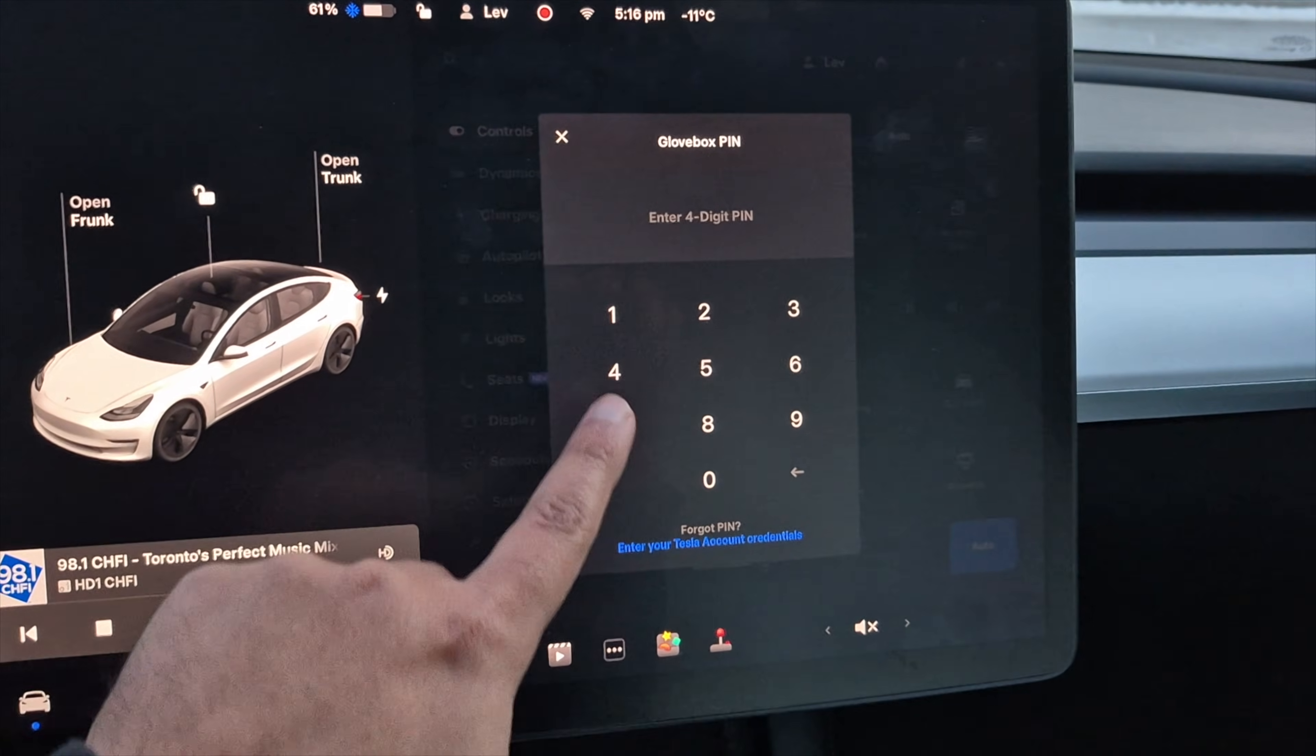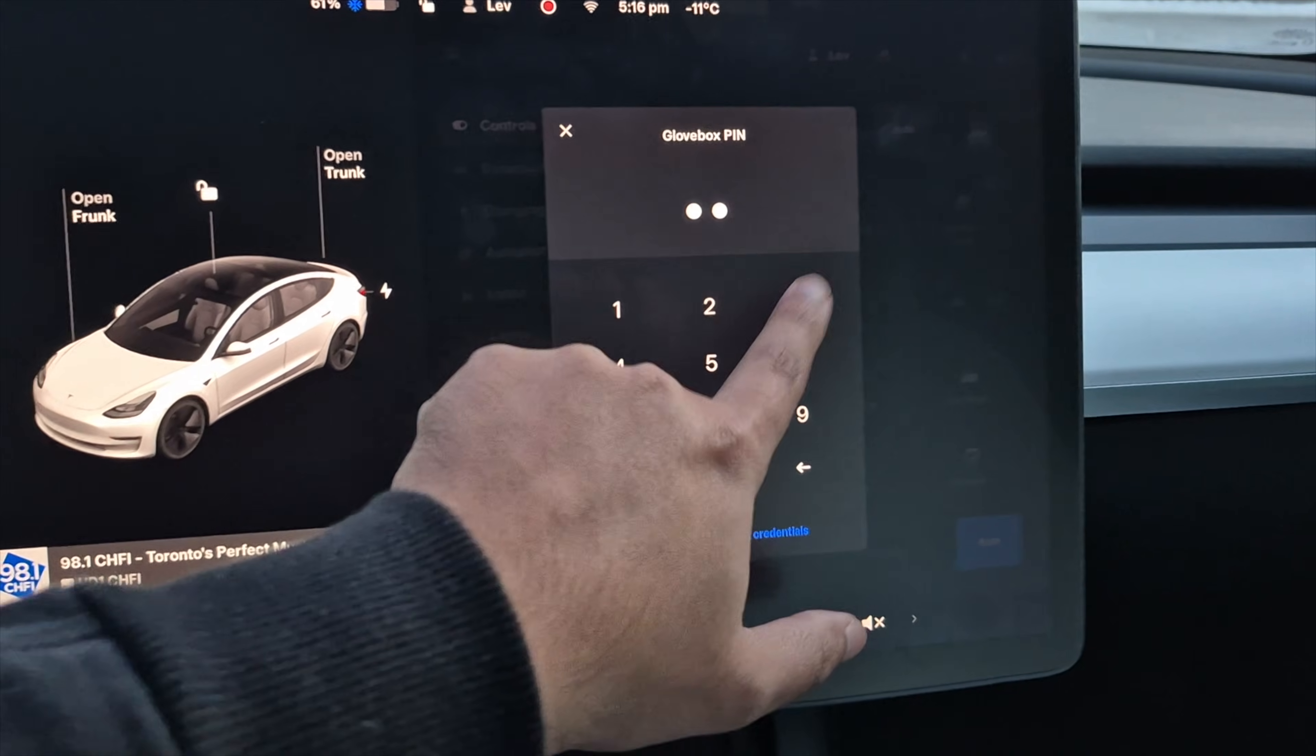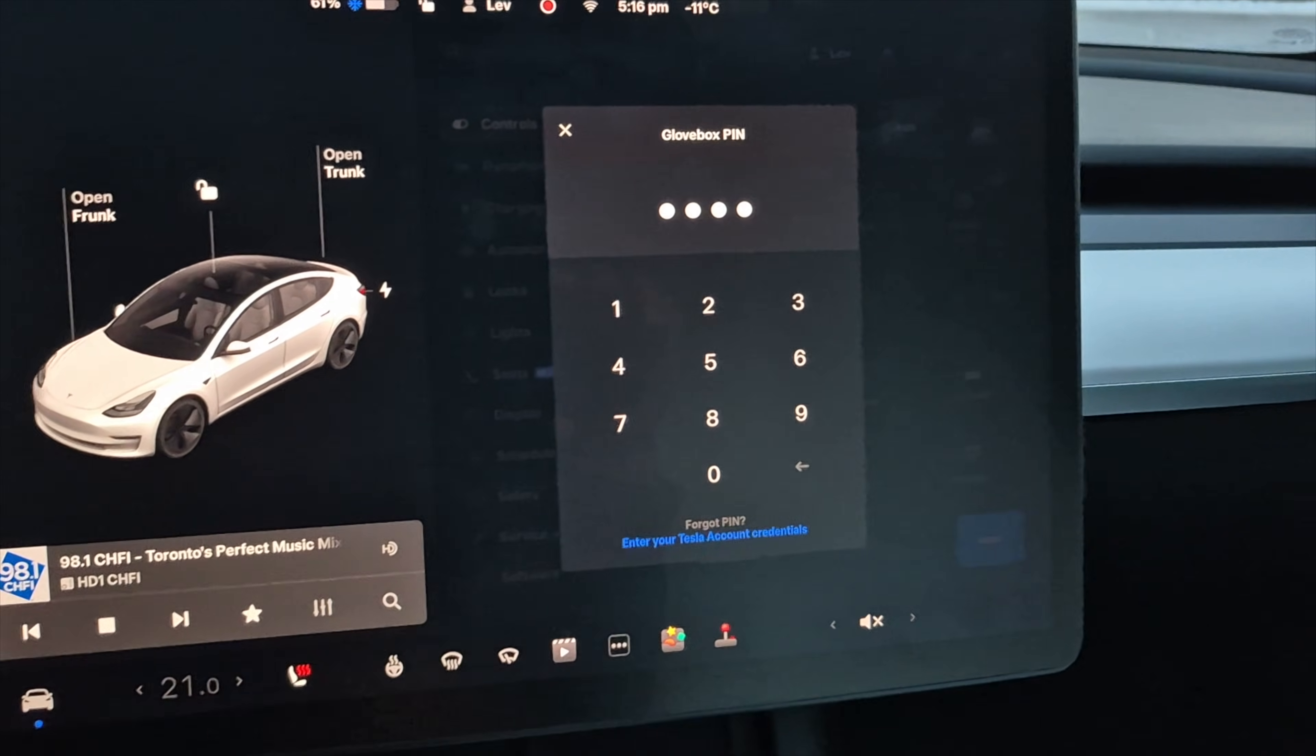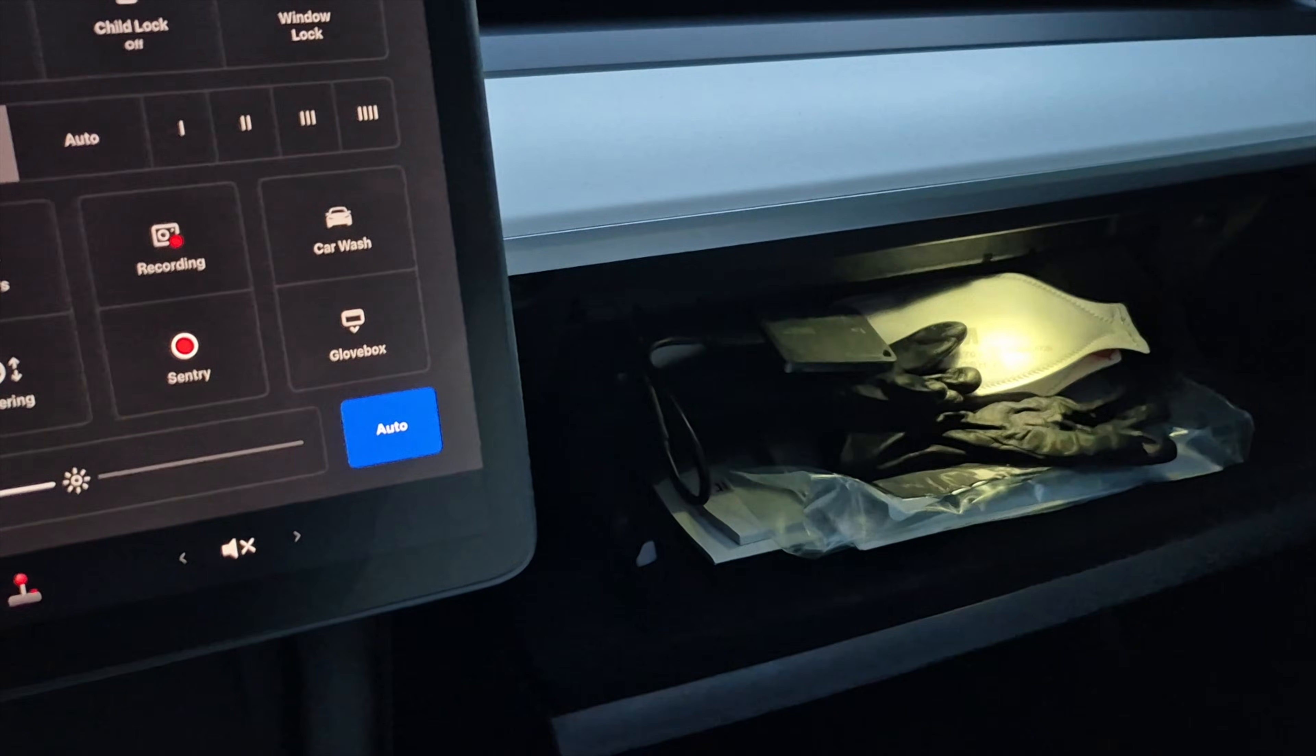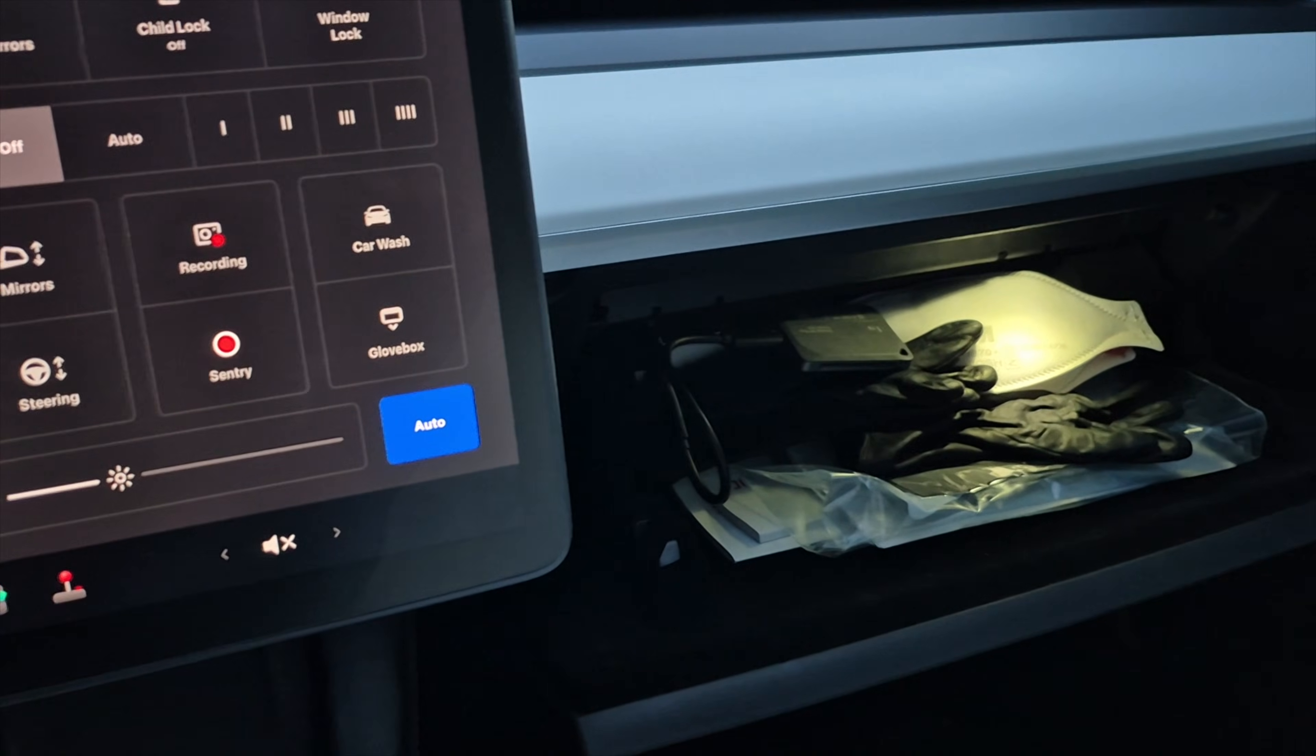So I'll just put in one, two, three, four, which was the pin. And my glove box just opened up.